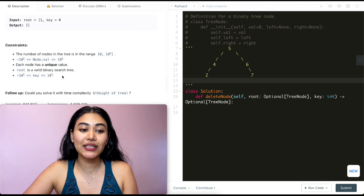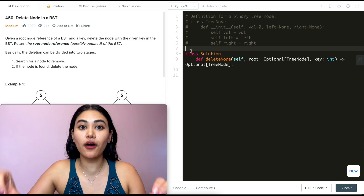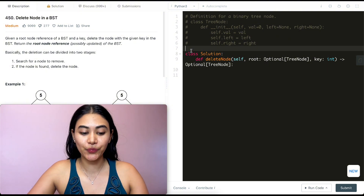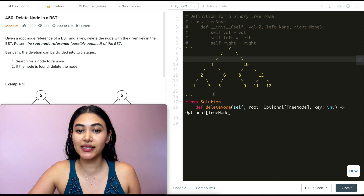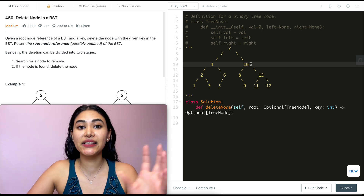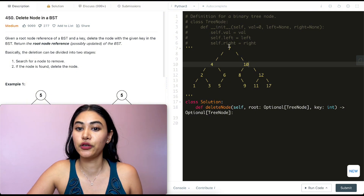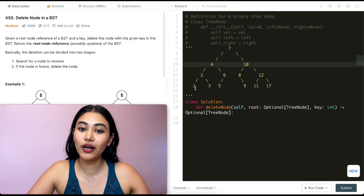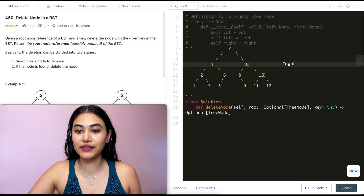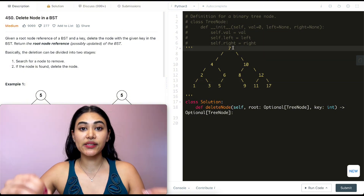There's a follow-up: can you solve it with time complexity O(height of tree)? That's exactly what we're going to do. Before writing any code, we always want to start with examples. Here's my input BST — it's a valid BST where every node to the left is less and every node to the right is greater. A quick tip: the smallest value is always at the leftmost point, and the greatest is always at the rightmost point. Let's say key is three — I want to search for it.